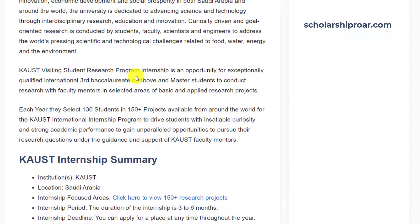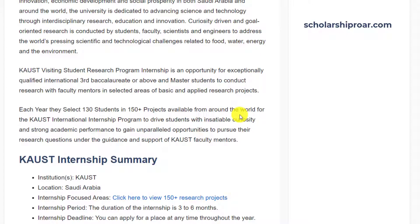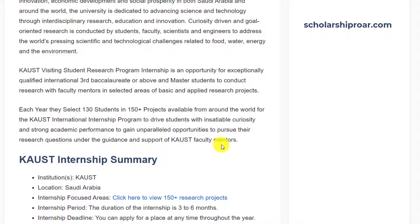The KAUST Visiting Student Research Program internship is an opportunity for exceptionally qualified international third-year bachelor's degree students or above, and master's students, to conduct research with faculty mentors in selected areas of basic and applied research projects. Each year, they select 130 students across 150-plus projects available from around the world, to drive students with strong academic performance to gain unparalleled opportunities to pursue their research questions under the guidance and support of KAUST faculty mentors.